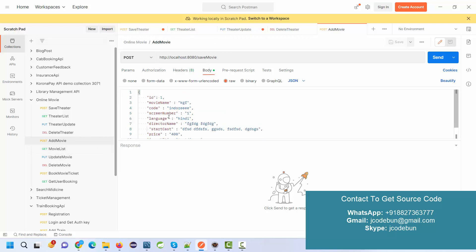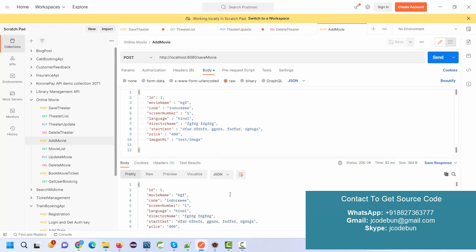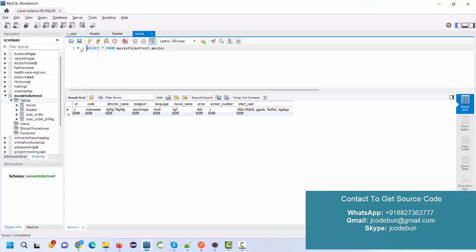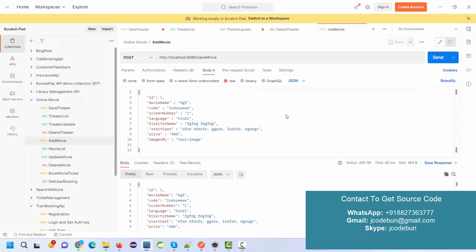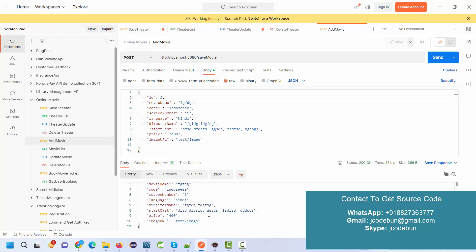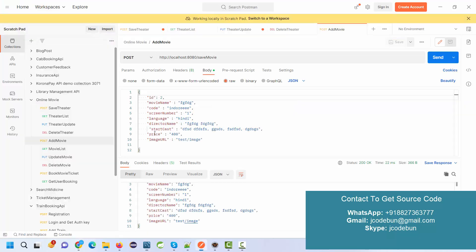To add movies, open the Add Movie API, go to Body, add the movie details, and send the request. It will give a success message. If you go to the Movies table and refresh, the data appears. You can add more movies with fields like movie name, cost price, image URL, and ID. The ID can be auto-generated or sent manually.